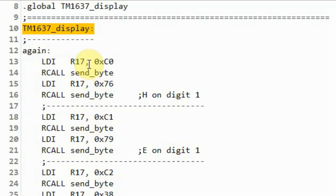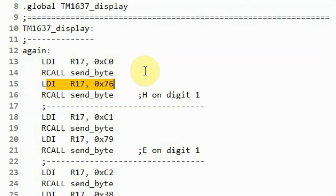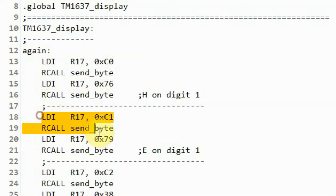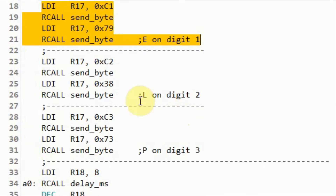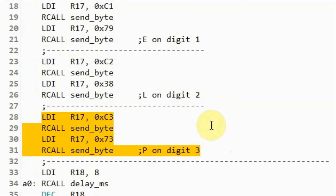Once the TM1637 is initialized, we can display data on the four-digit display within the TM1637 display subroutine. We point to the first digit and send hex value 0x76 to display the letter H on the first seven-segment digit. On the second digit we display E, on the third the letter L, and on the fourth digit we display P — spelling out 'HELP'.